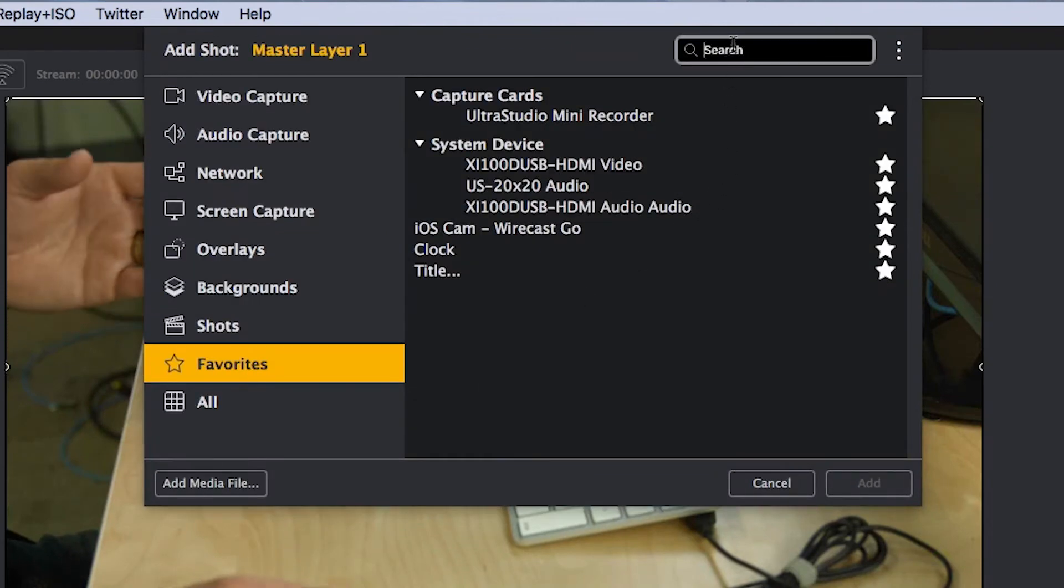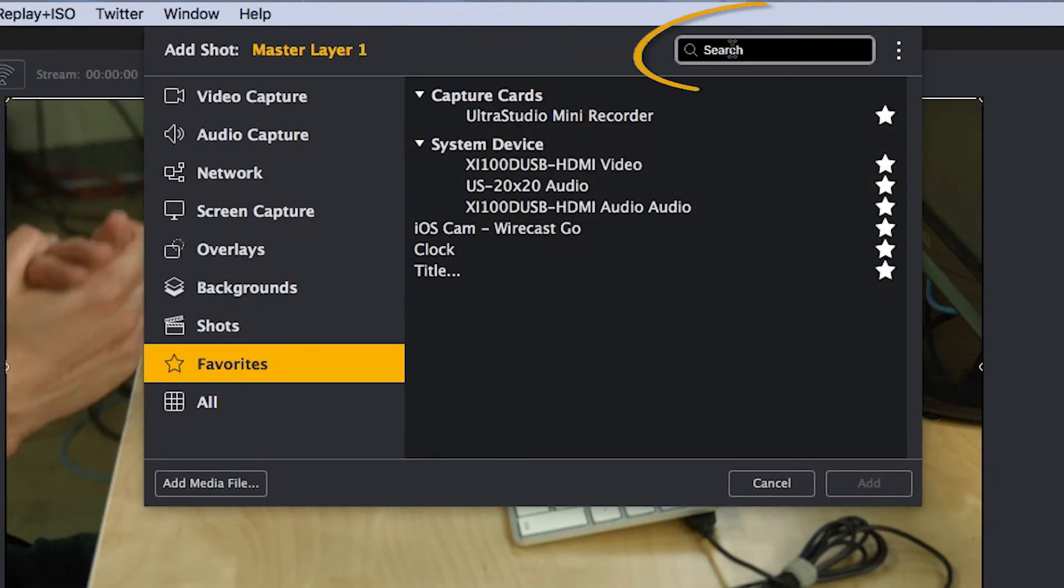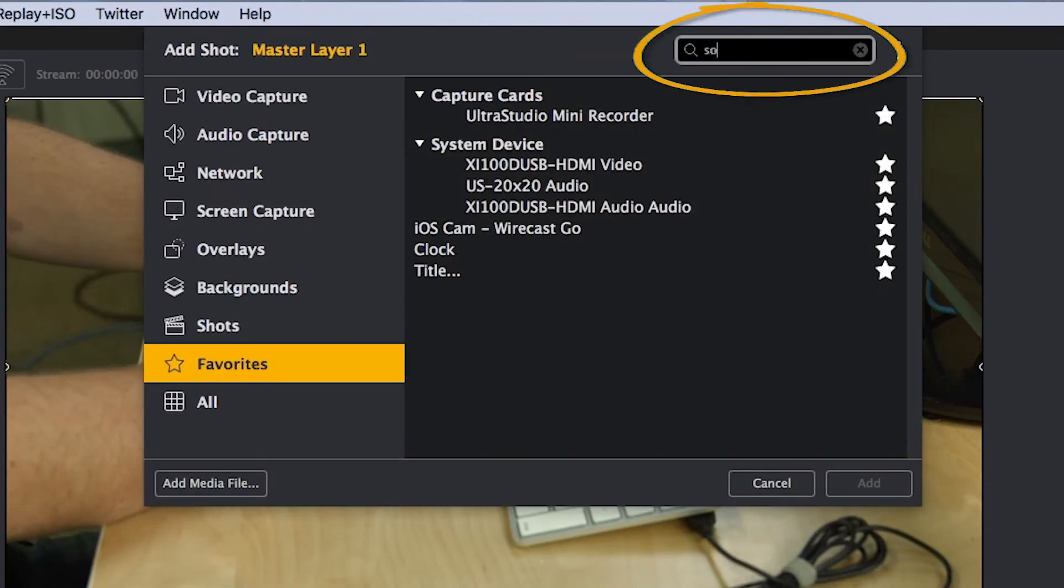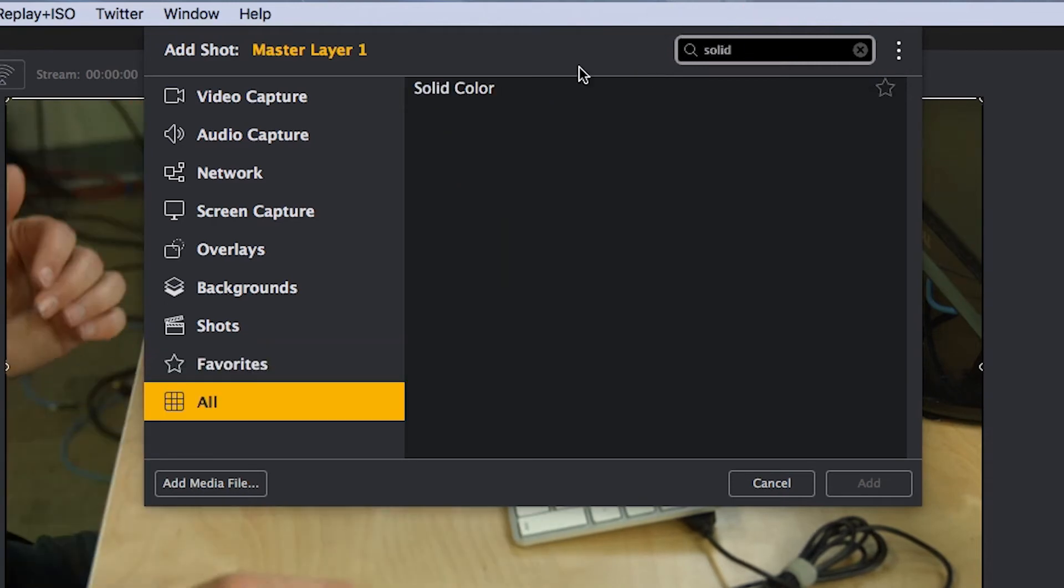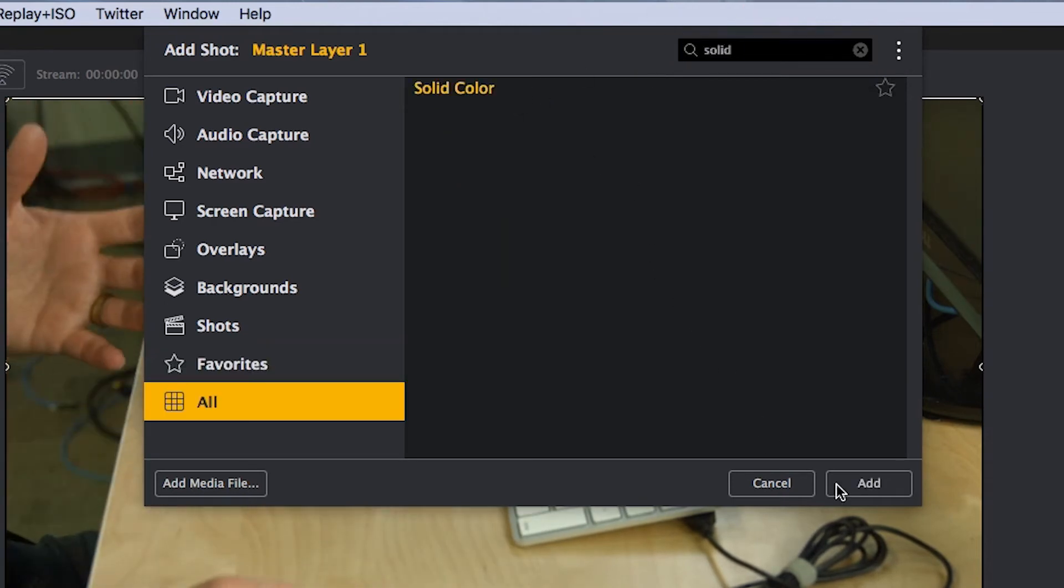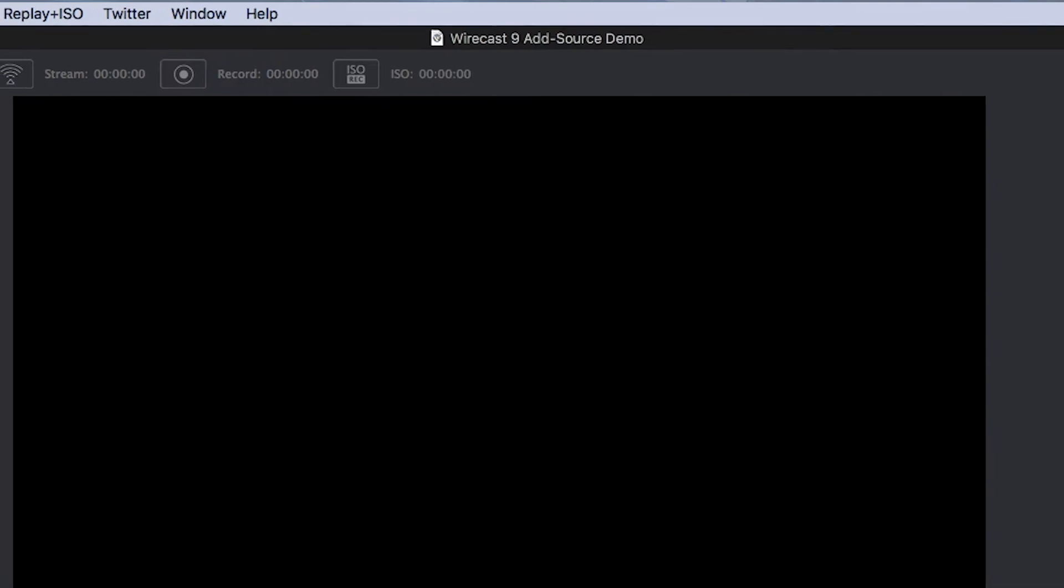First, you'll notice this cool search feature at the top. So if I want to add a solid color, I can just type in solid and it immediately shows up in the search menu and I can add that as a source.